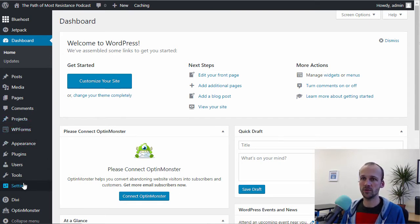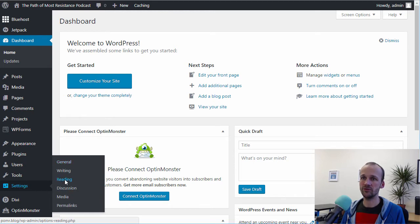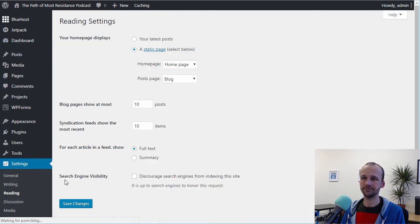So what we do is we go into Settings and we go to Reading. Once that loads up,